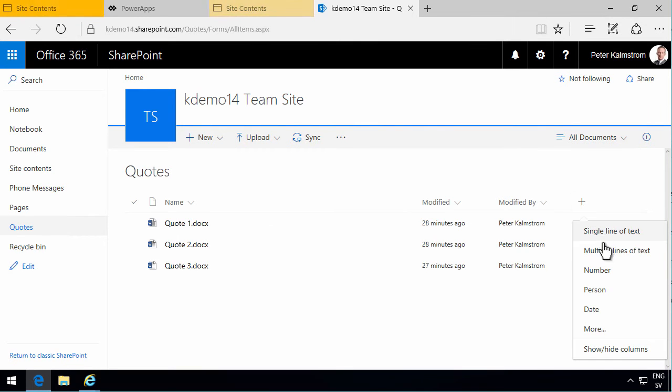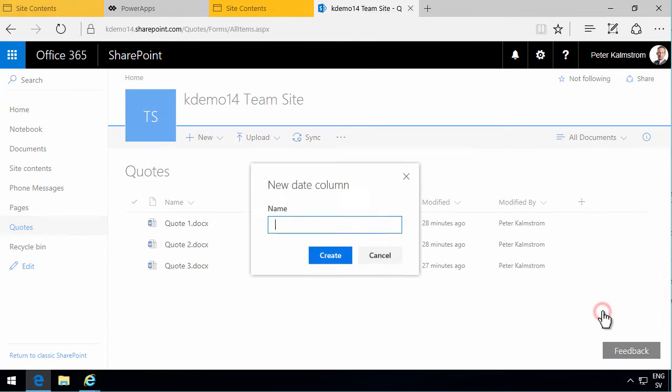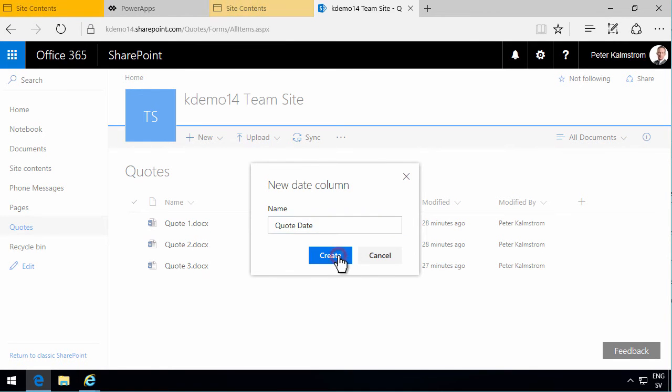So I'm going to create a new column here and call that quote date. That is the date when the quote should be submitted.